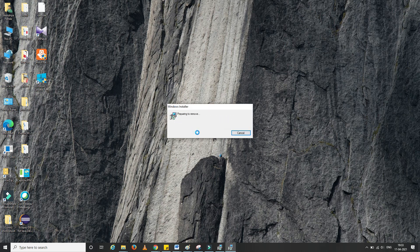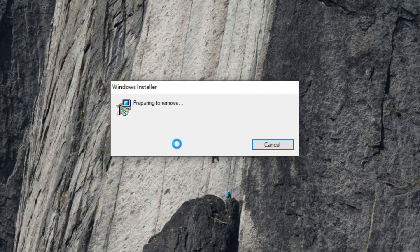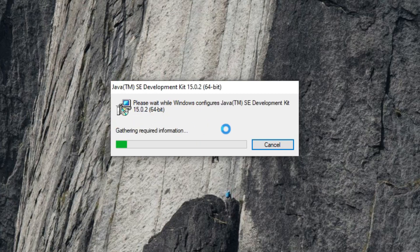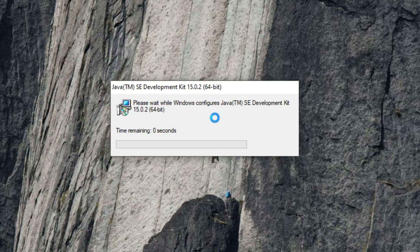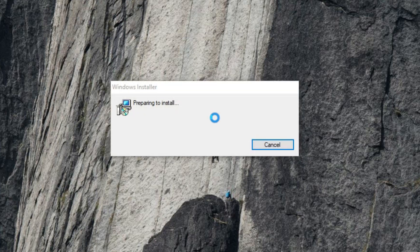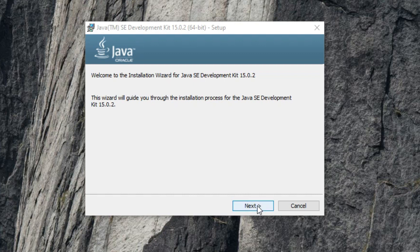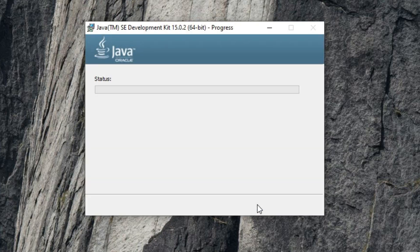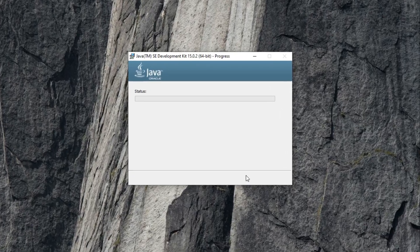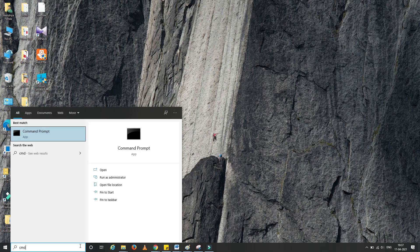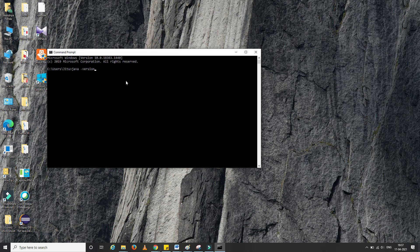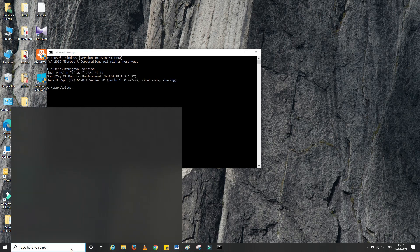Once the download is complete, follow the normal setup process. Since I already have JDK on my machine, it asked me to remove the existing version first before reinstalling. I selected the remove option, confirmed the removal, and followed through — clicking Next, checking the path, clicking Next again until the process was complete. Let's verify by opening the command prompt and typing java -version; as you can see, Java 15 has been successfully installed.